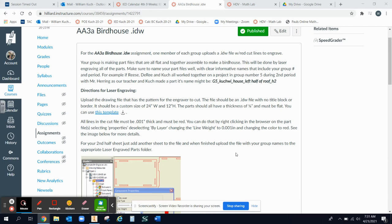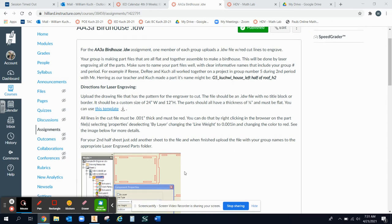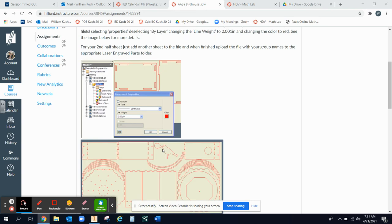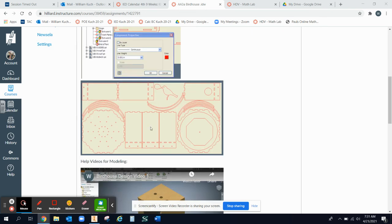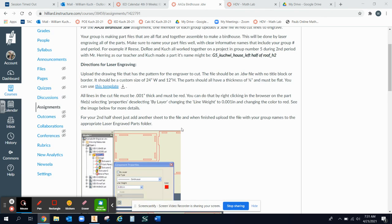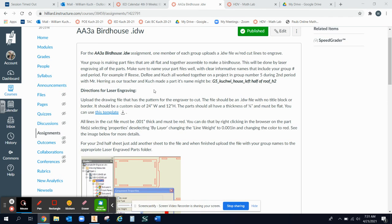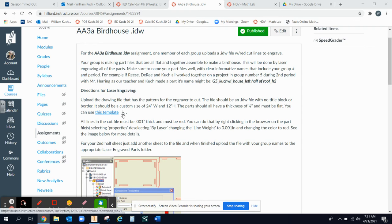We're going to look at how to upload my parts to a drawing file so that I can get this printout like this student has done here. First we're in our AA3A Birdhouse assignment. Make sure you've named all your parts and your drawing files correctly, but you could download this template to get the drawing file.